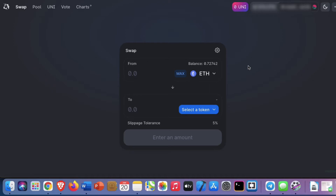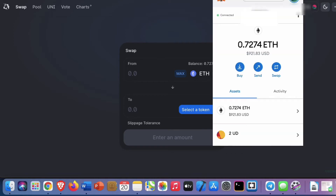First of all, if you don't know Uniswap, it's a decentralized exchange which has become very popular in recent times, although it is quite susceptible to scams. In today's tutorial, I'll be using Metamask, which is the most popular Web3 wallet out there at the moment, capable of storing and sending cryptocurrencies.